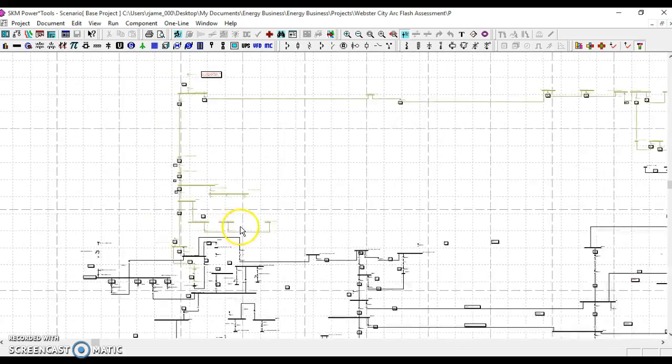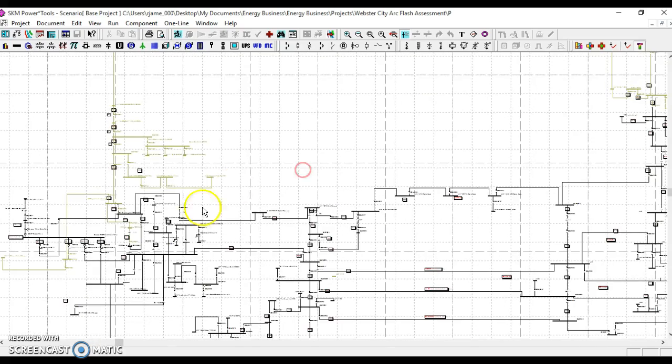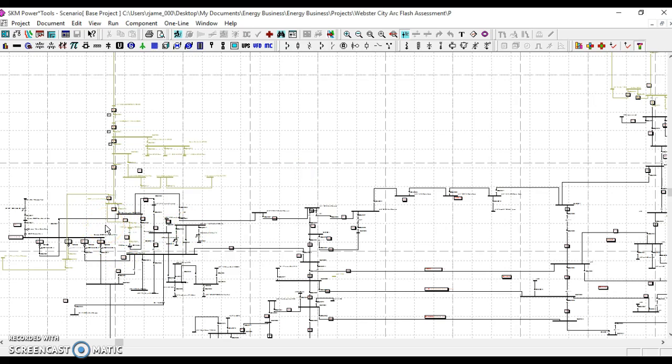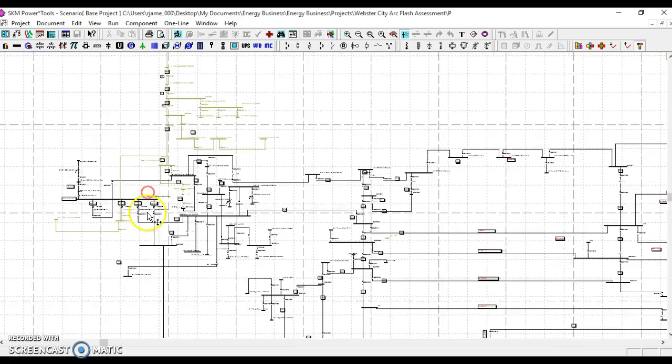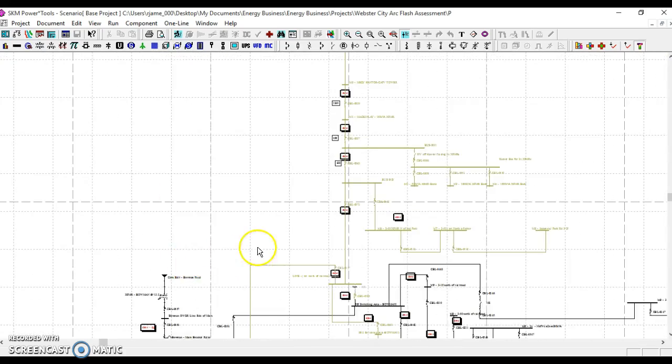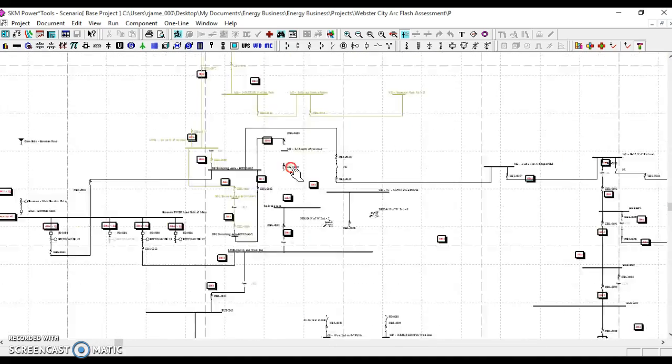Note that the switching mechanisms in place, both normally open and normally closed, have generally been modeled for your city. This allows you to simulate situations where perhaps a fault might occur and visualize power flow scenarios.